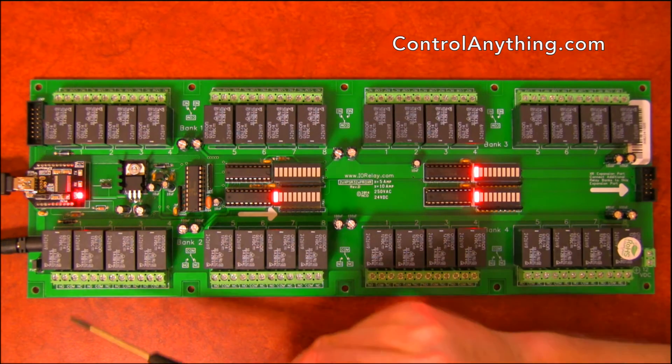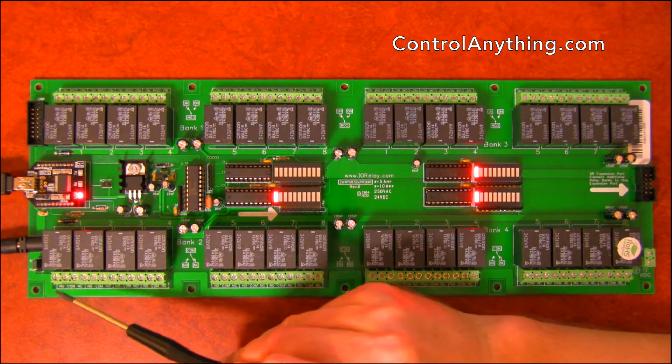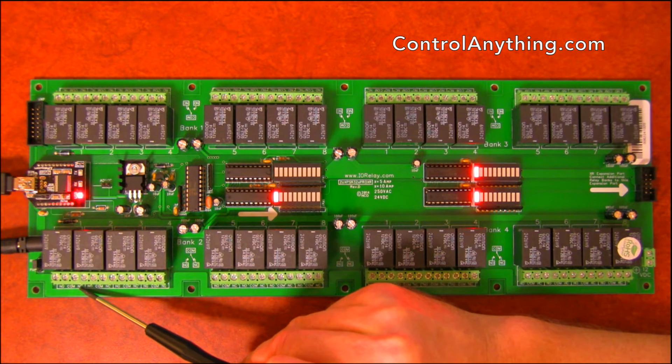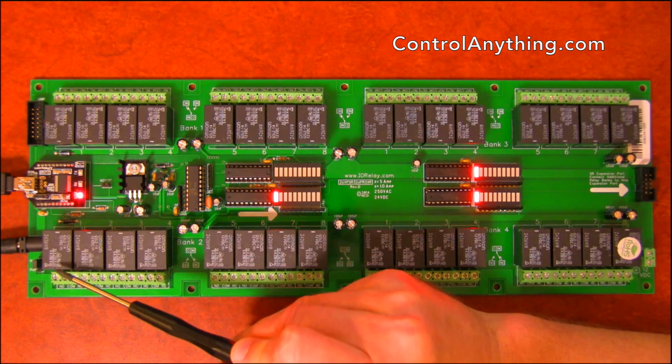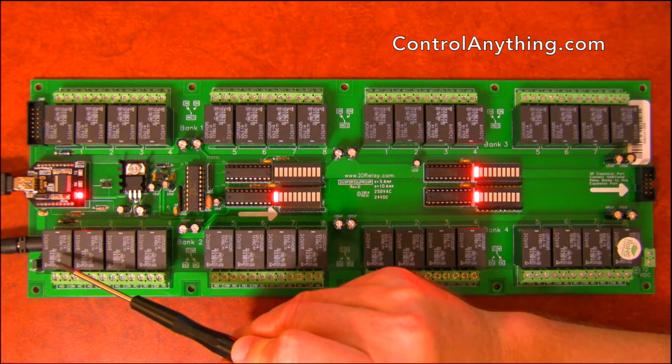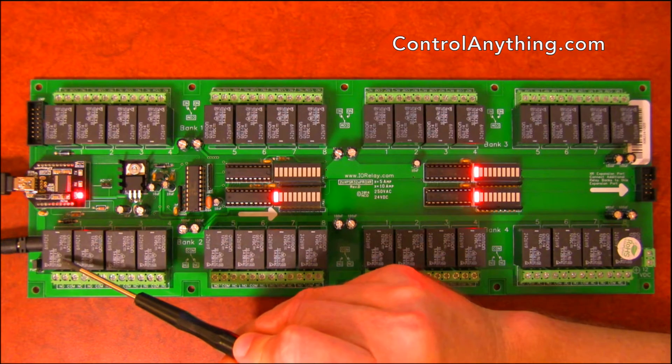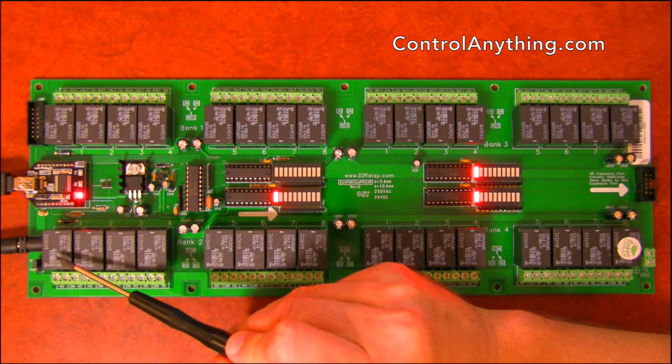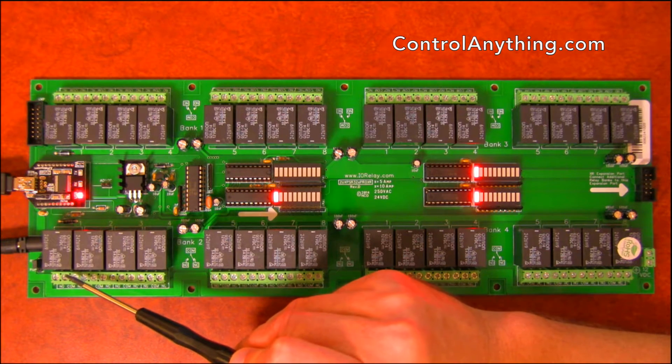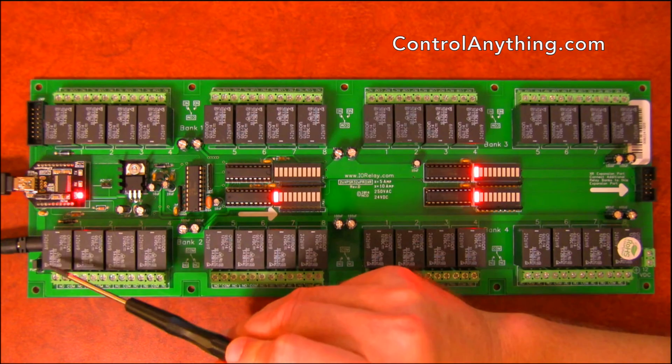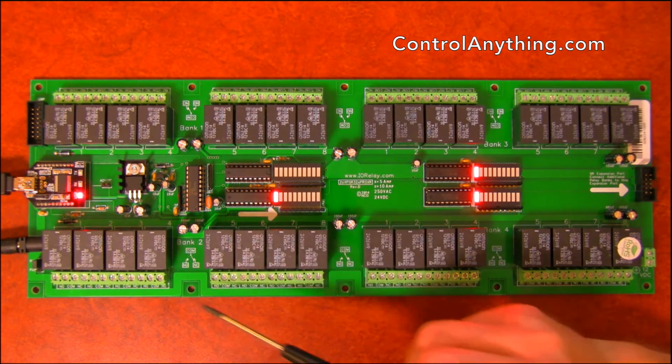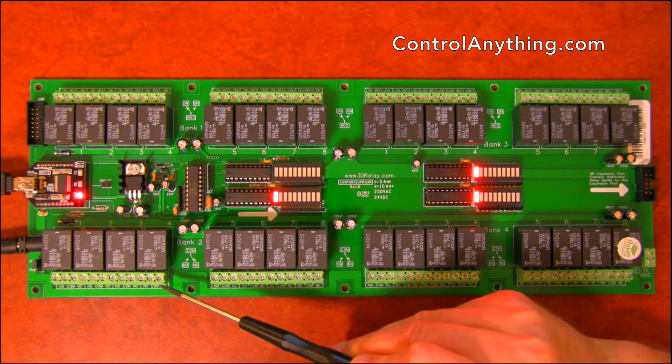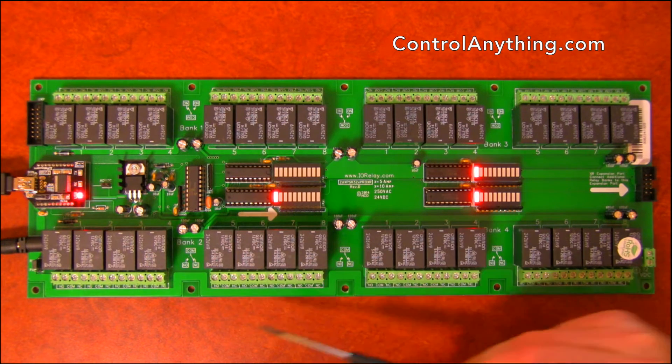Each relay has got three connections: a normally open, a common, and a normally closed. This allows you to wire items such as a light so that the light is always on or always off depending on your wiring configuration and the light will change state when the relay is activated. So we've got 12 connection points per group of four relays.